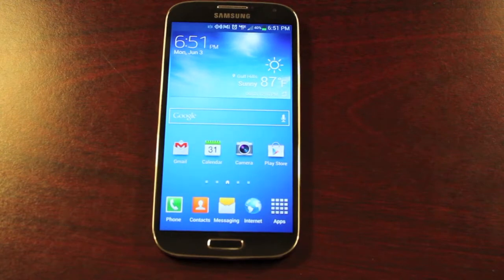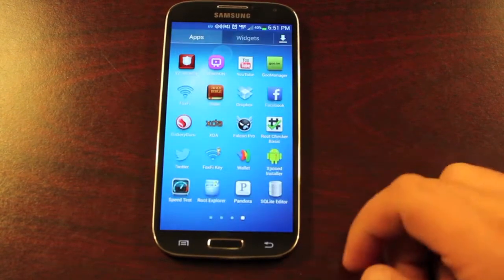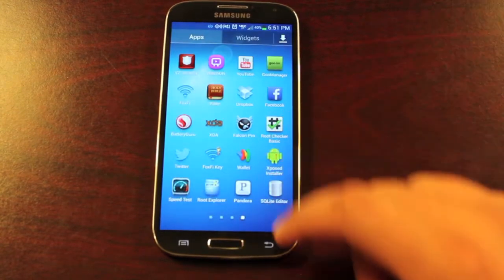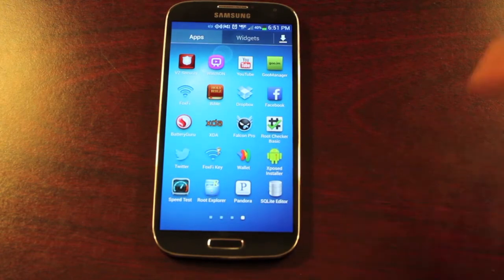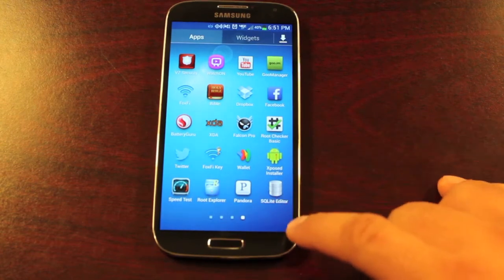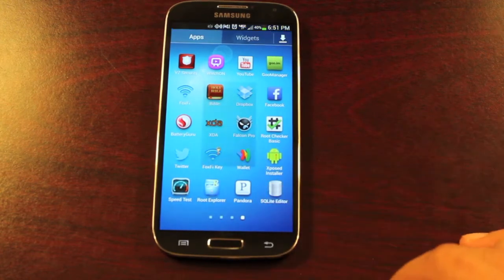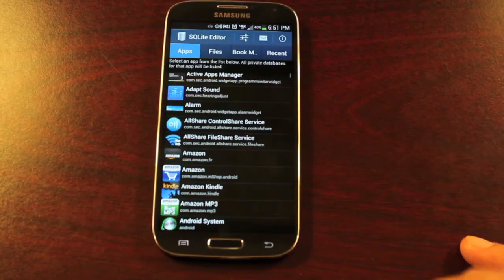What you're going to need is a rooted Verizon Galaxy S4 and the application SQLite Editor. It's about $3 in the Play Store but it is well worth the install. So we'll go ahead and open that.